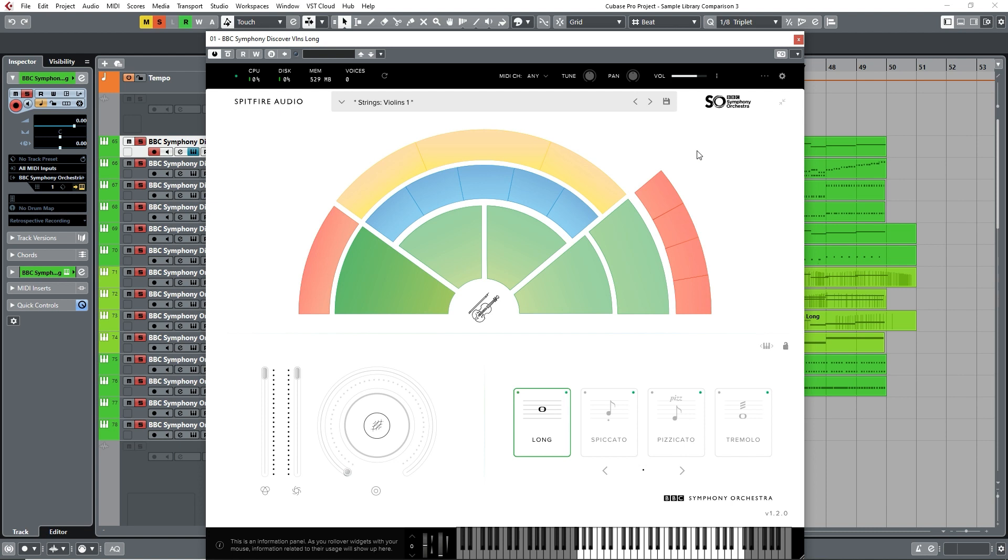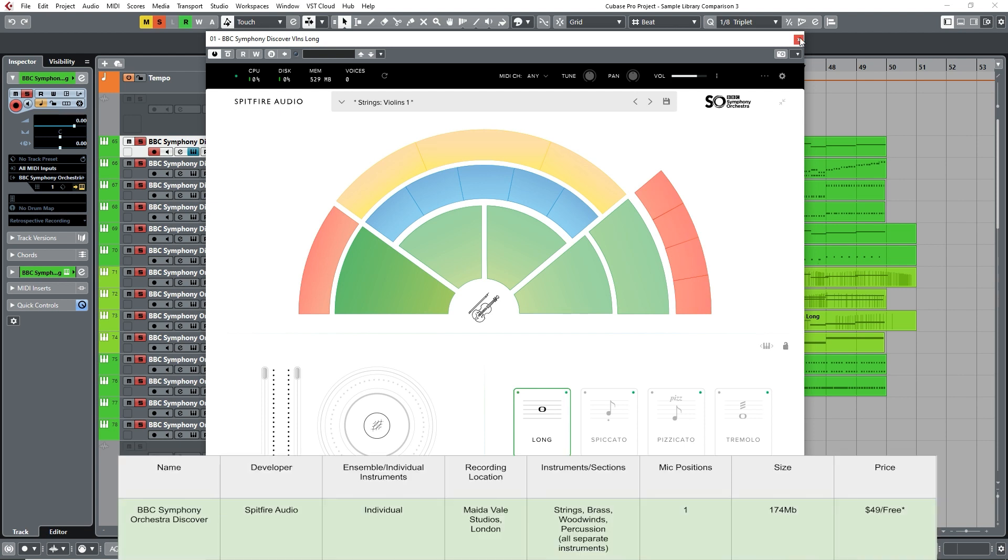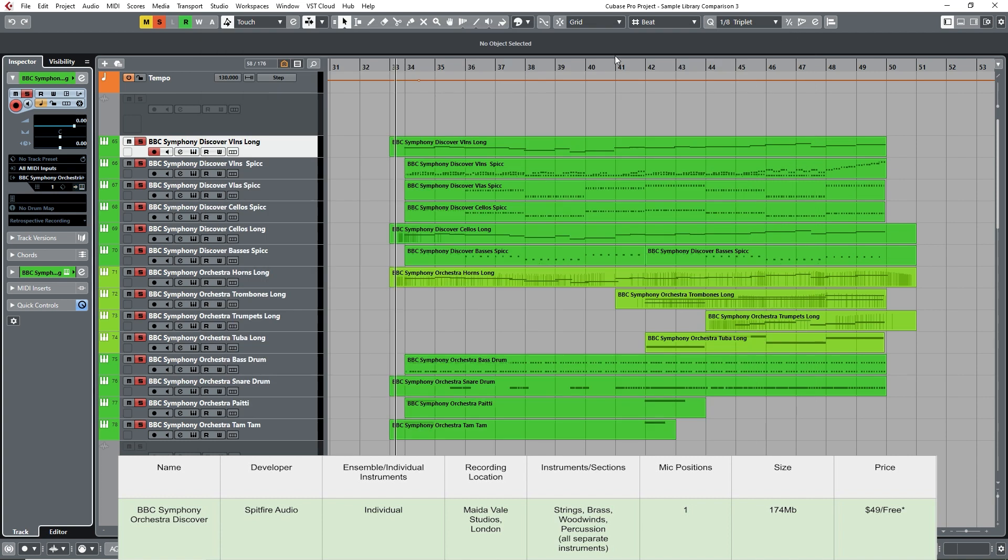These terms can sound a little complicated, but they're basically variations which help to make the samples, when played as performances, sound more realistic. So let's take a listen to this section of the piece, which uses just the BBC Discover sound.